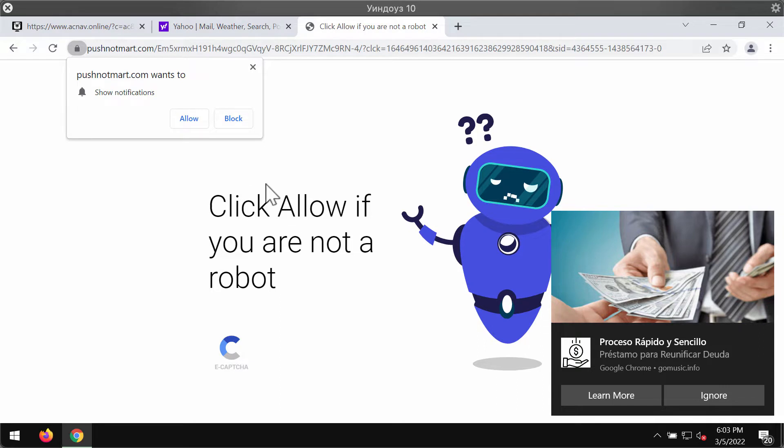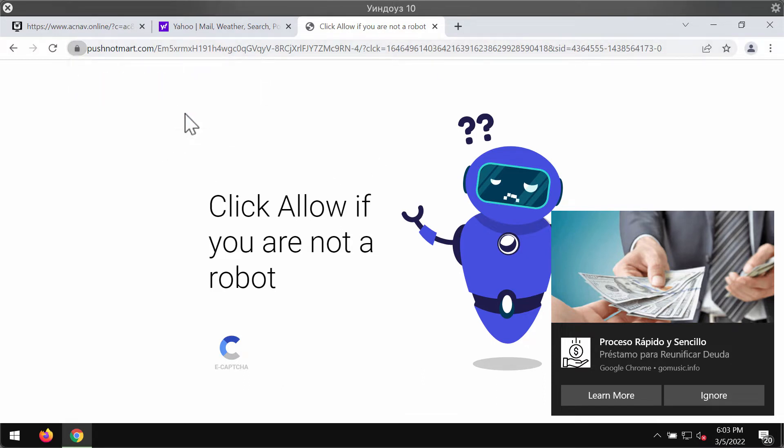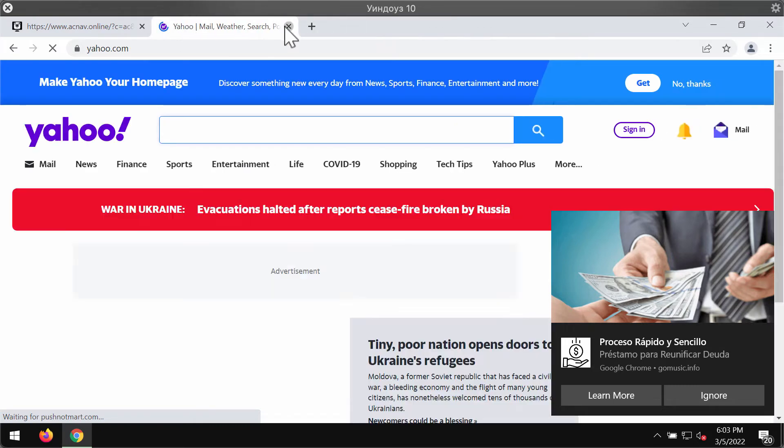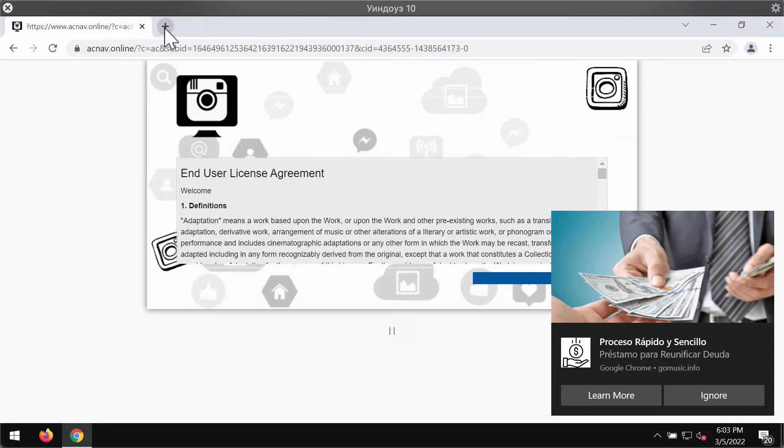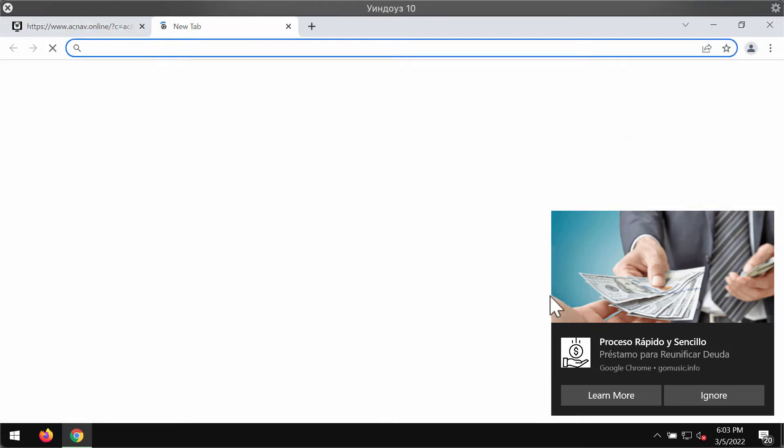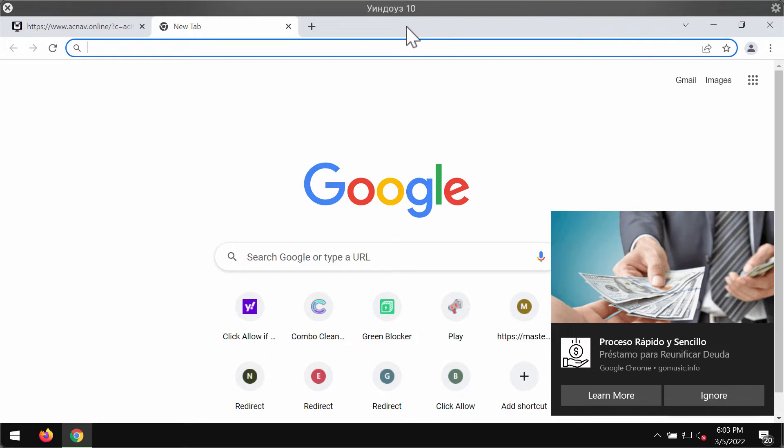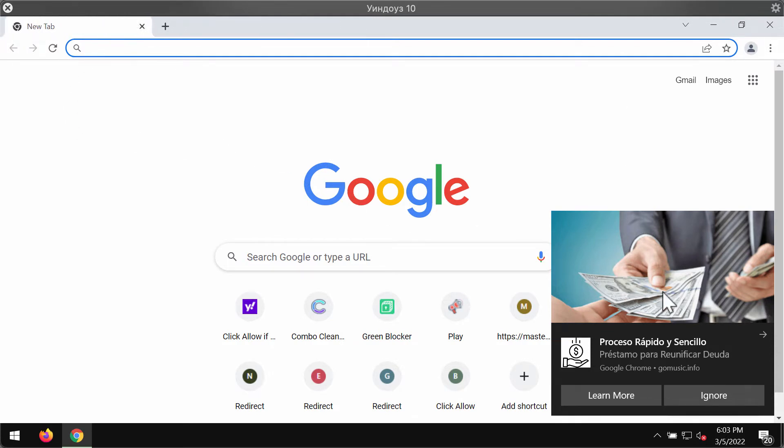The website pushnotmart.com tries to make you click on a special allow button, supposedly to confirm that you are not a robot. However, after you mistakenly click allow, the browser gets hijacked and infected. You will start receiving a large number of advertisements displayed in the right part of the screen.